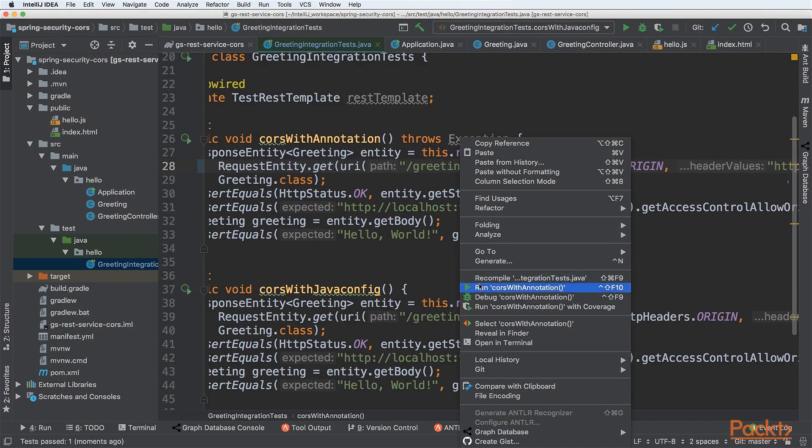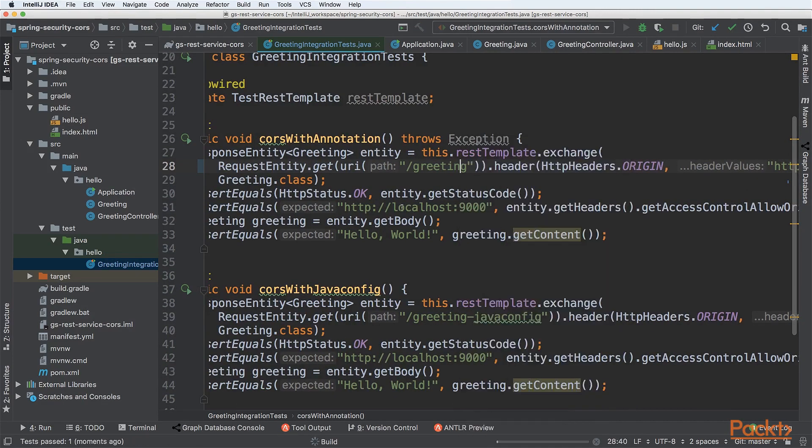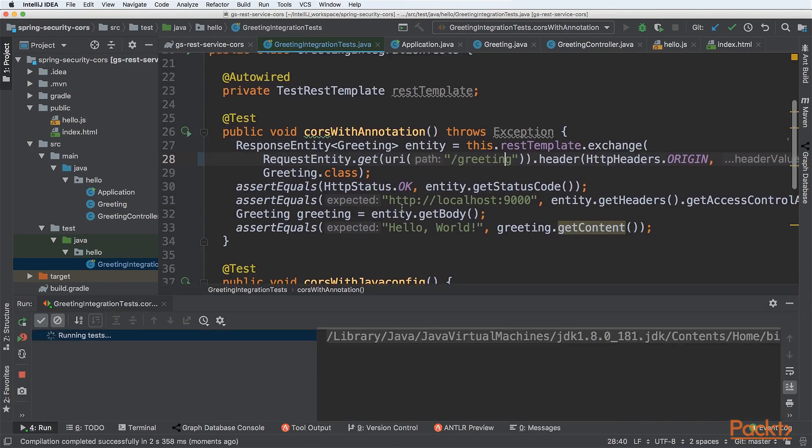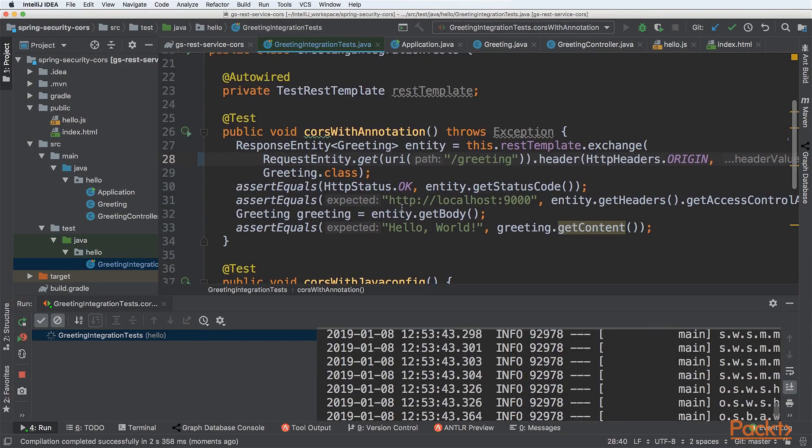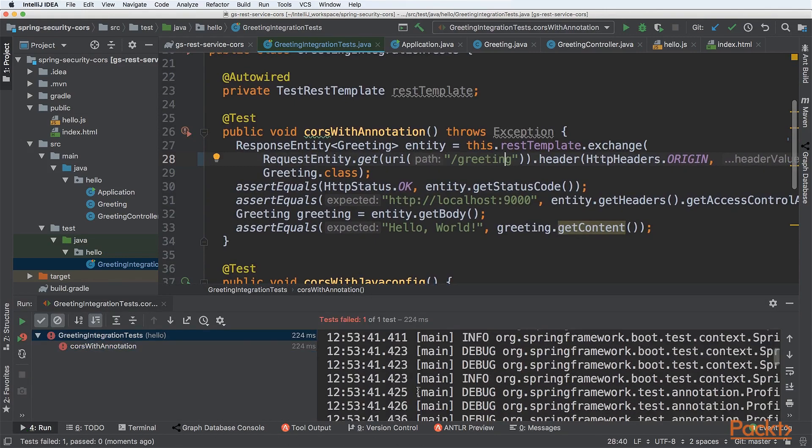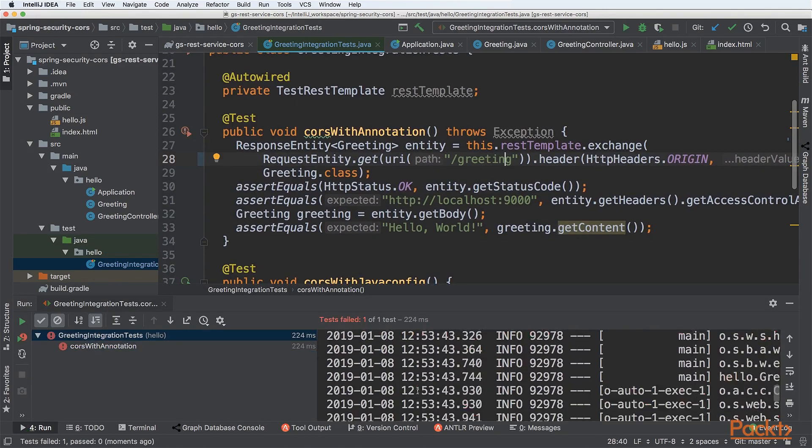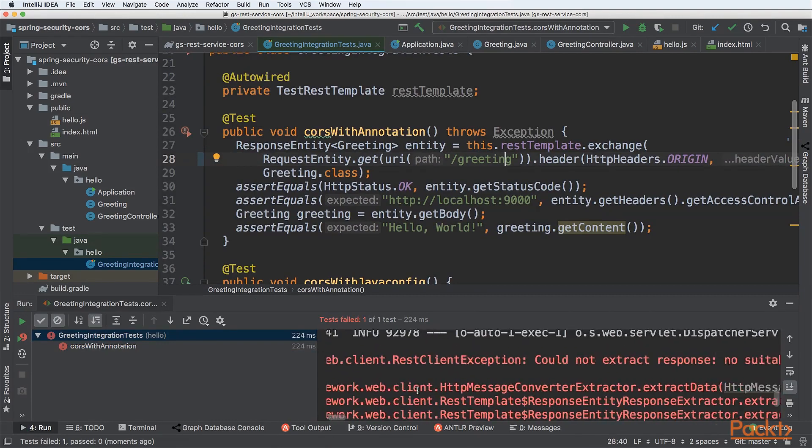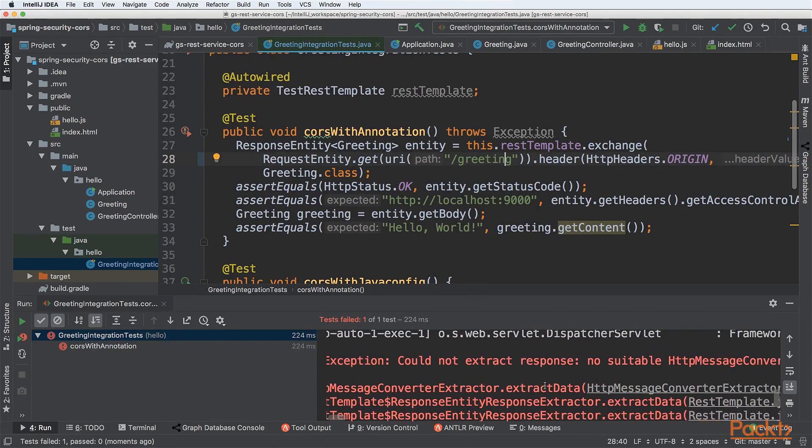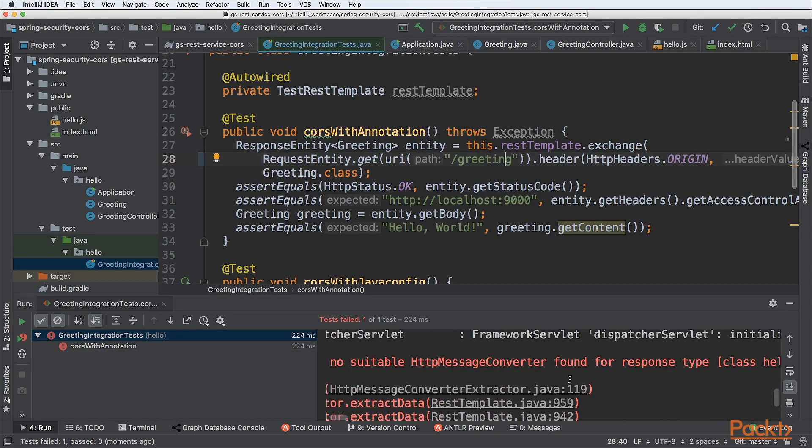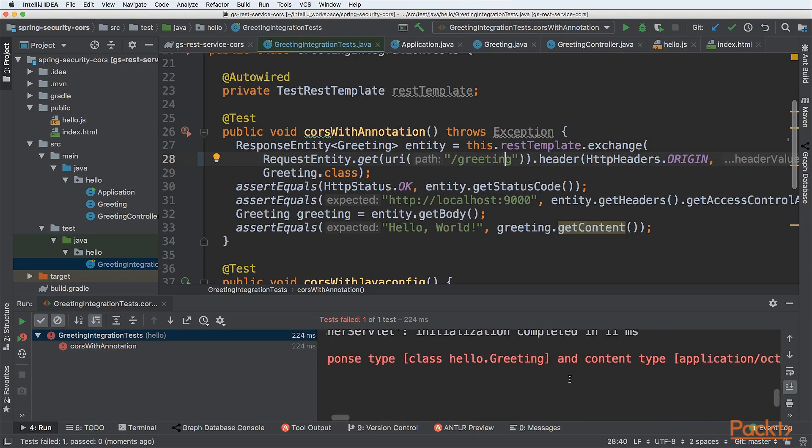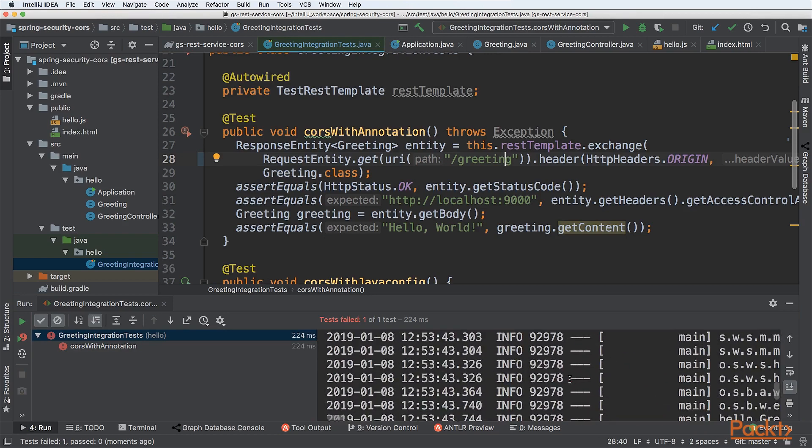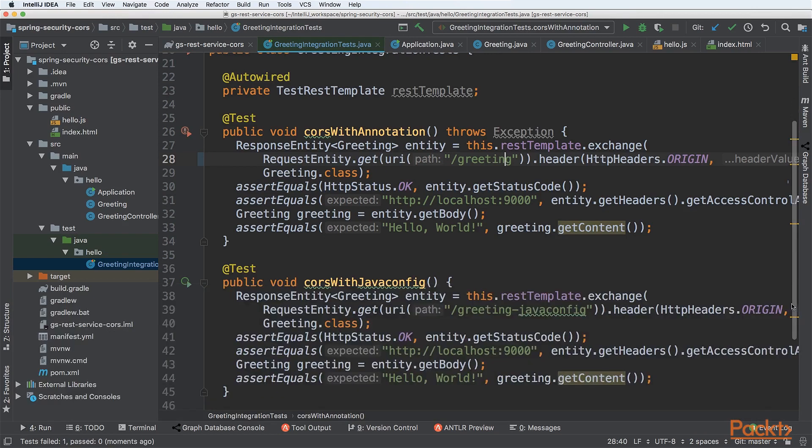If we execute the following test, something will happen. Let's see. We can see our test failed, and that's a good thing.